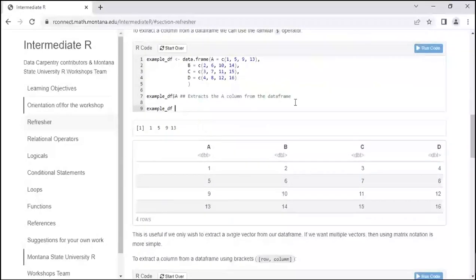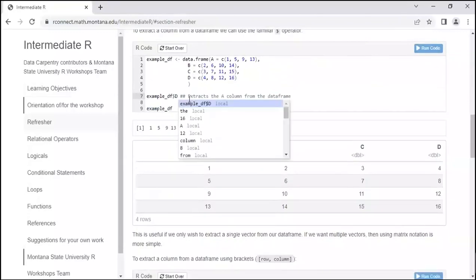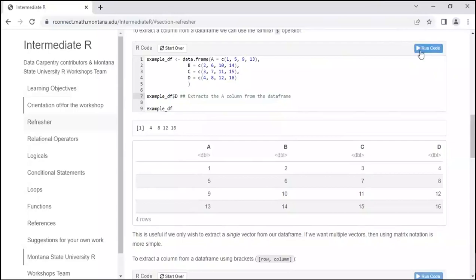To extract something from a data frame, you use the dollar sign notation. For example, we extracted column A. You can try extracting column D yourself — you'll see it shows column D which is 4, 8, 12, 16.